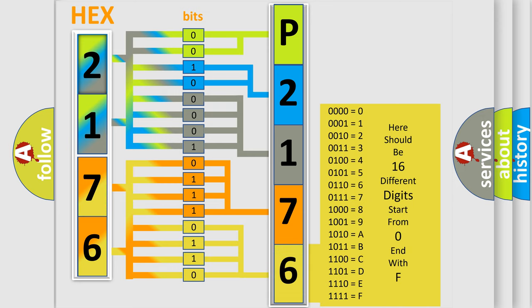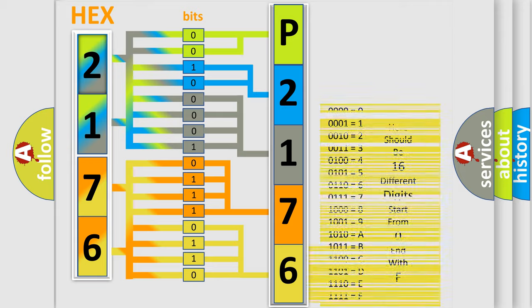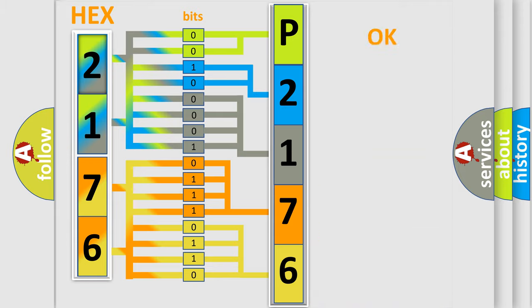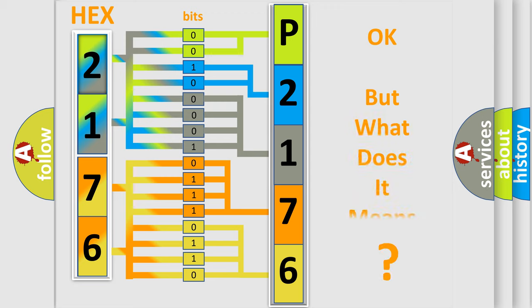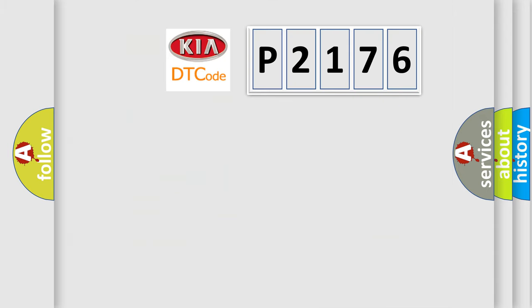We now know in what way the diagnostic tool translates the received information into a more comprehensible format. The number itself does not make sense to us if we cannot assign information about what it actually expresses.